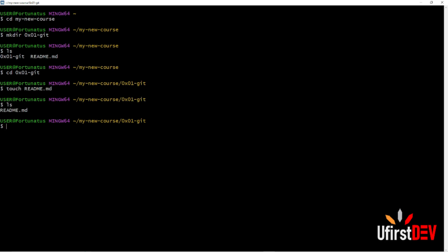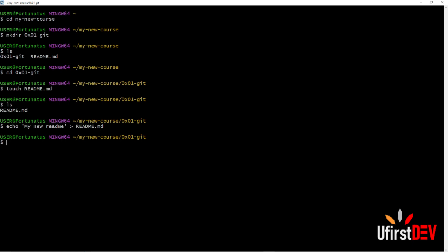To make it non-empty, you insert some lines of code into it. Let's do that now. Use 'echo' to write content into the README.md file. To check, type 'cat readme.md'. We can now see the content is there.